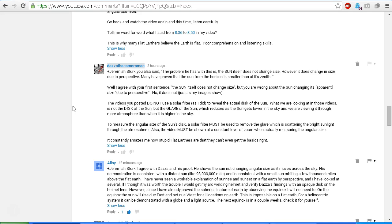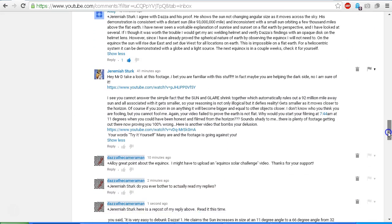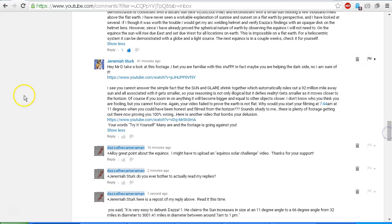To measure the angular size of the Sun's disc, a solar filter must be used to remove the glare, which is scattering the bright sunlight through the atmosphere. Also, the video must be shown at a constant level of zoom when actually measuring the angular size. It constantly amazes me how stupid flat earthers are, but they can't even get the basics right.